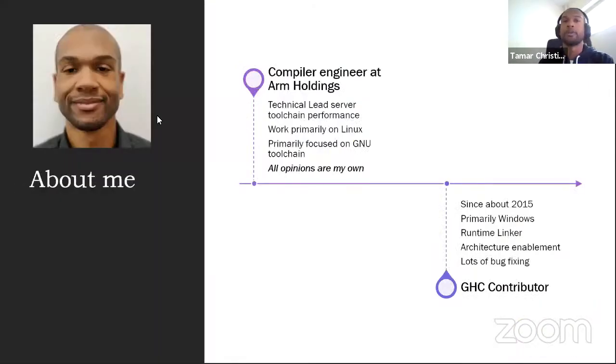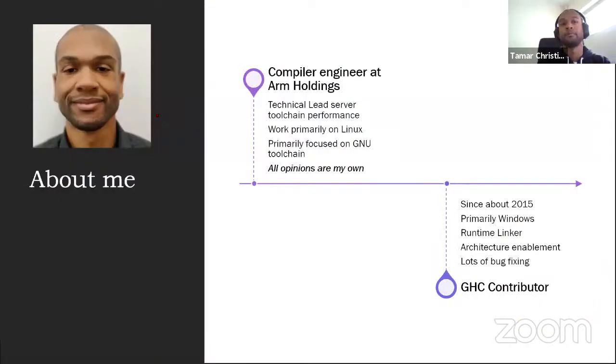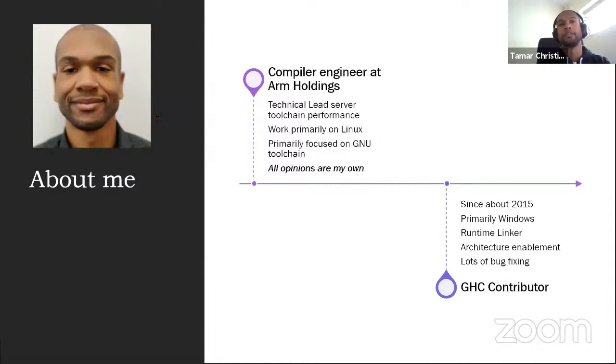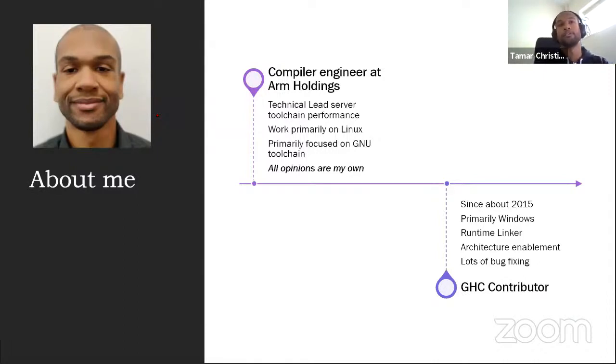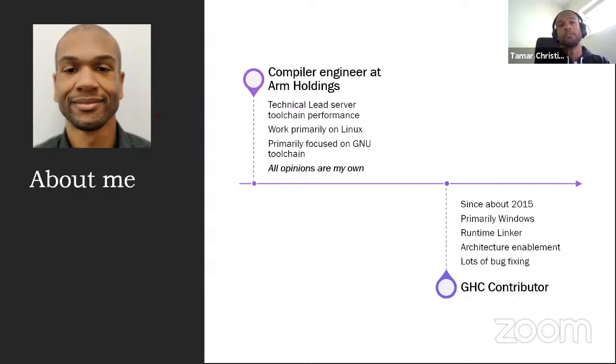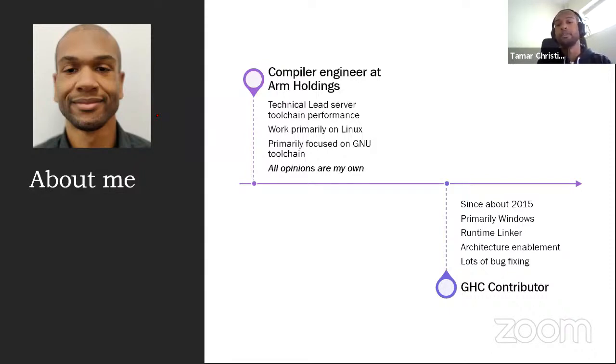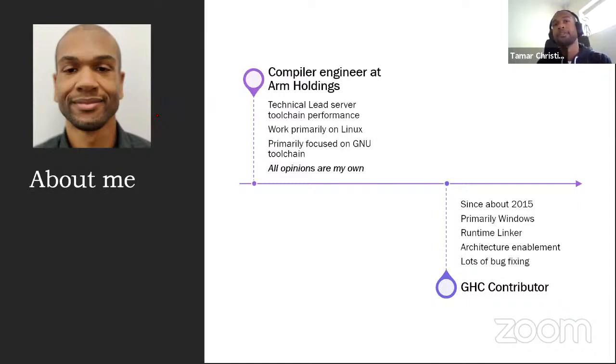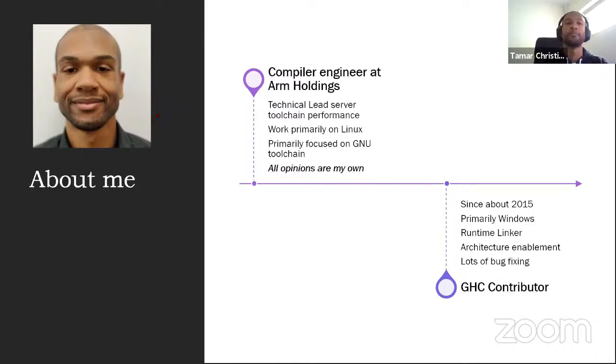So a quick introduction about myself. I'm a compiler engineer at Arm Holdings, where I'm the technical lead of a toolchain performance for certain workloads, particularly server and infrastructure. There, I work primarily on Linux, and we focus on the Google toolchain. So GCC, pain utils, GLFC, etc. And I'd like to take this opportunity to also say that all opinions in this talk are my own, and they have no relationship with my employer.